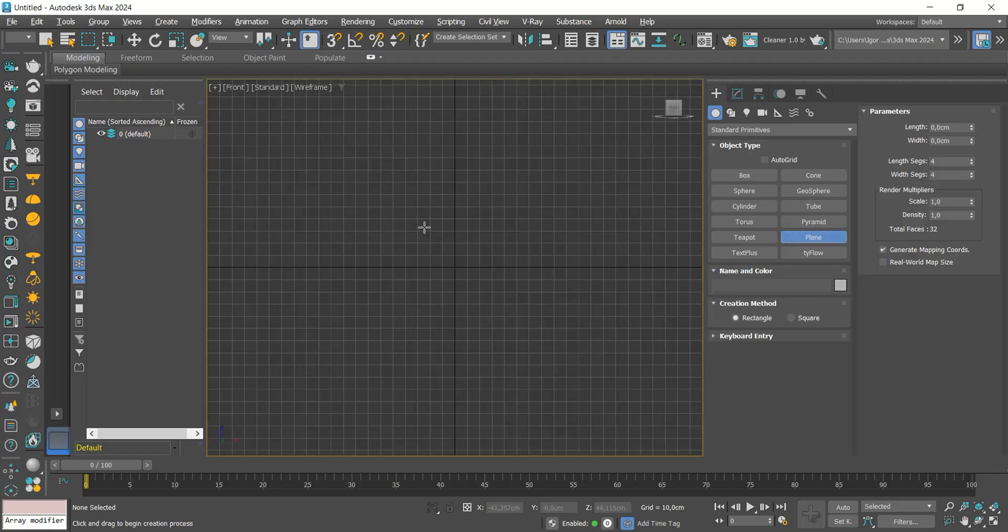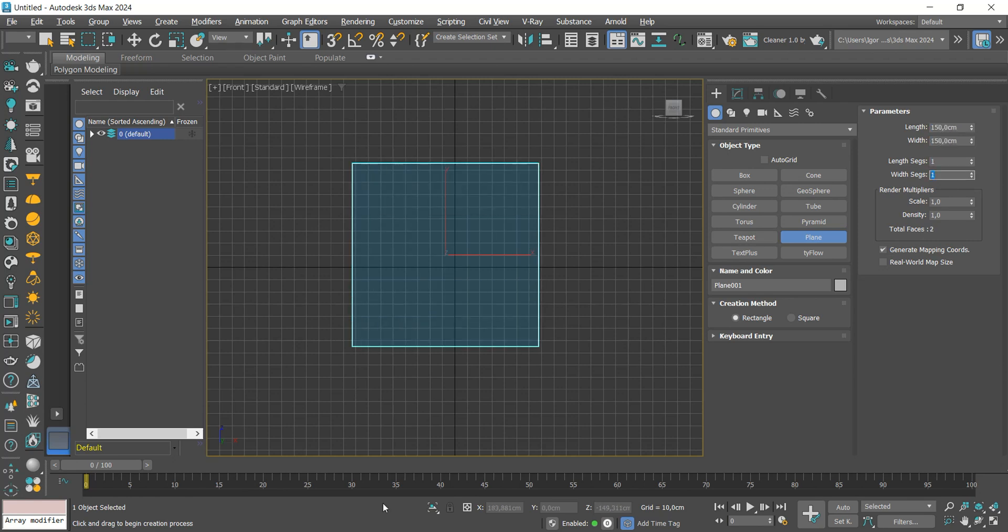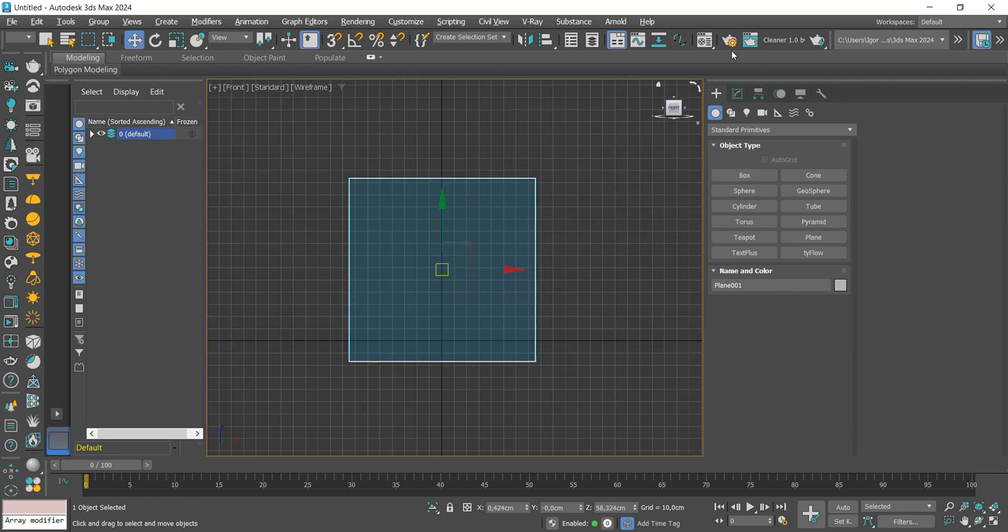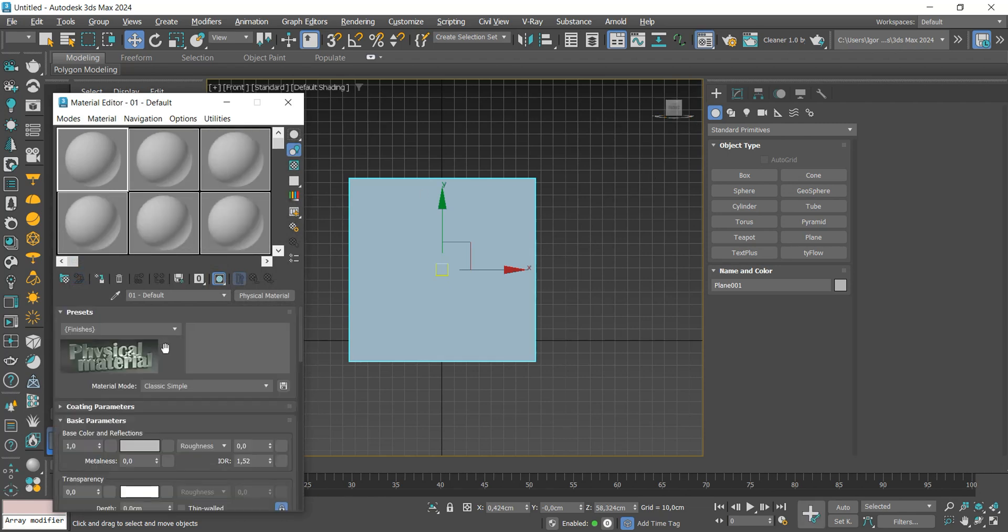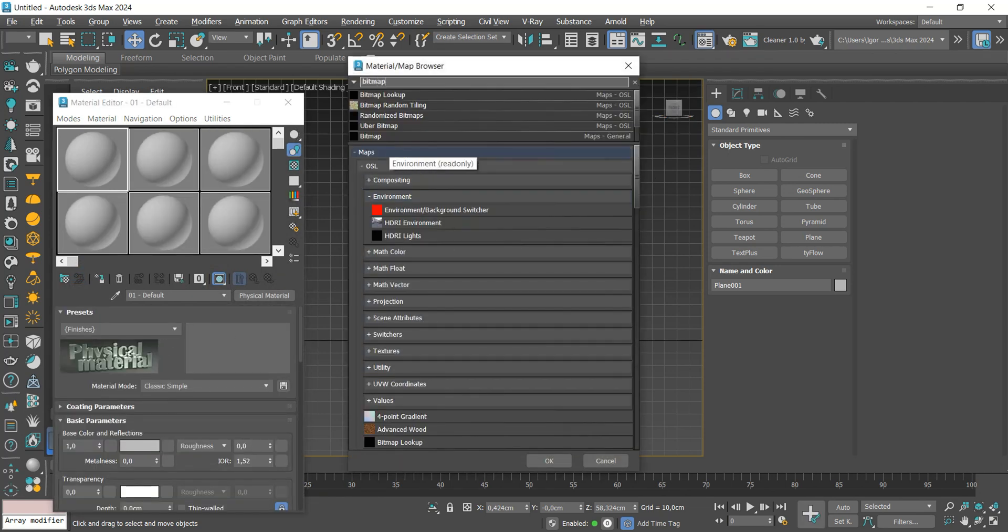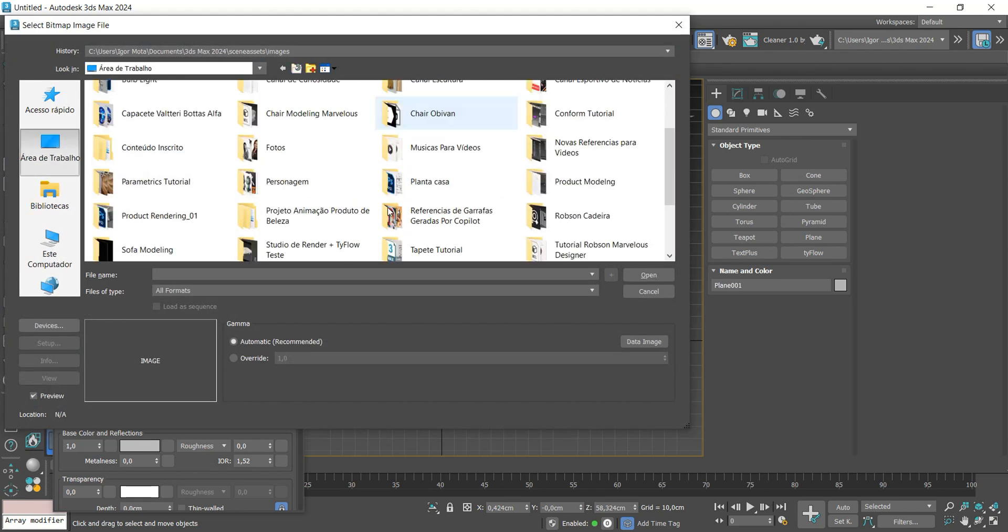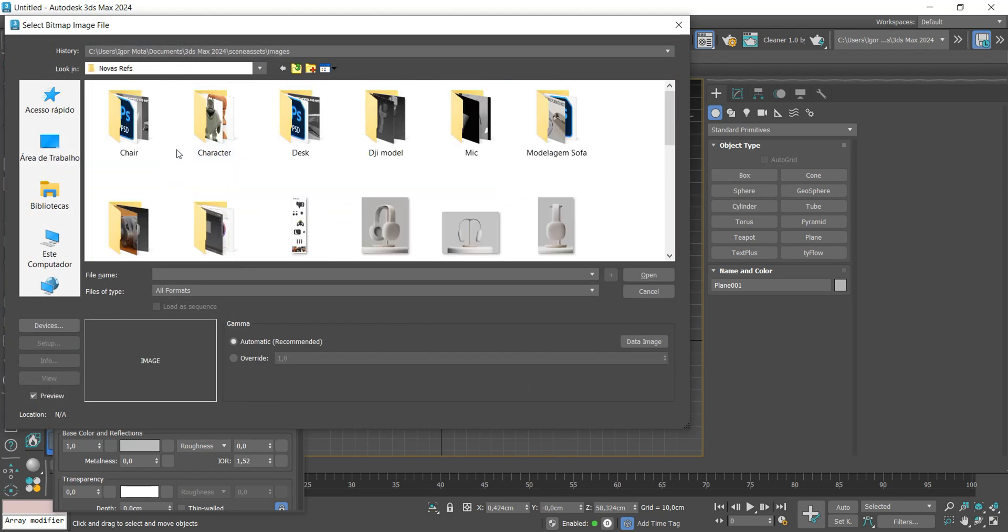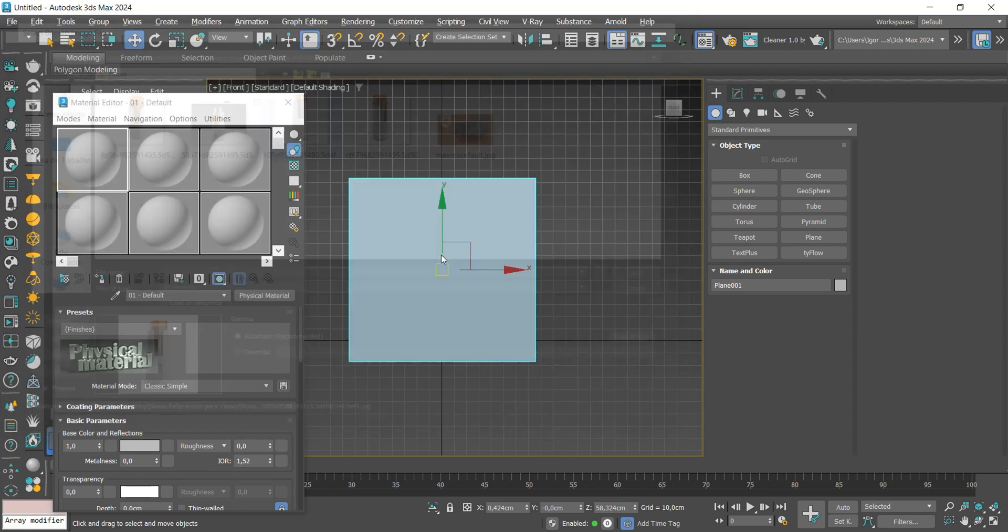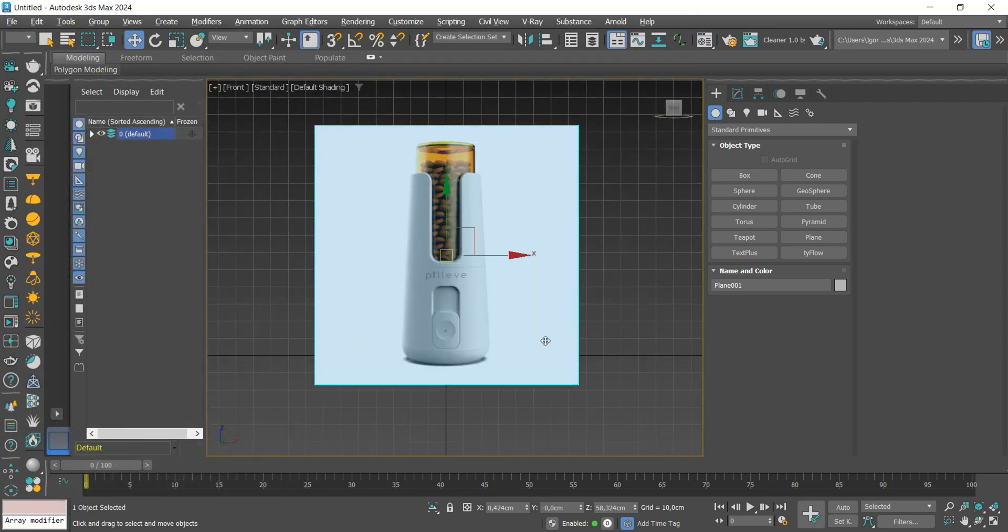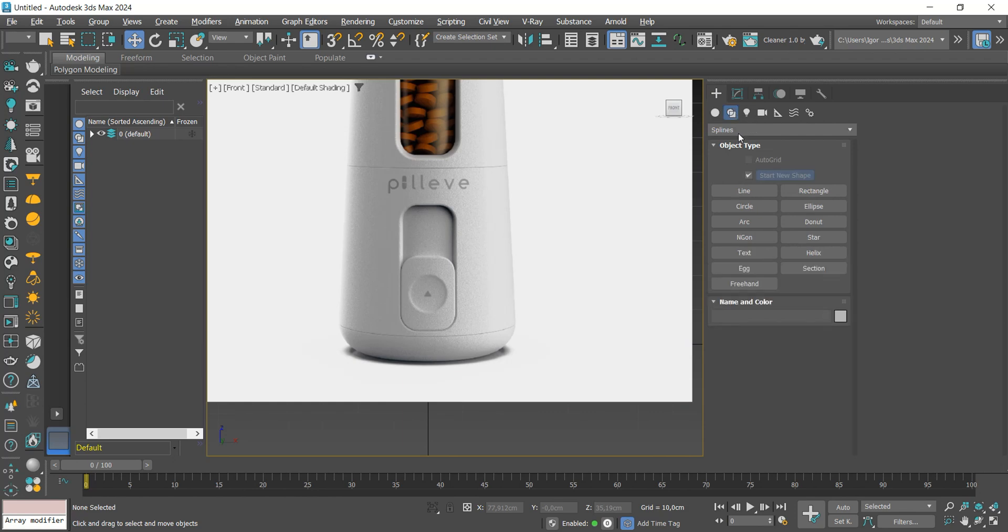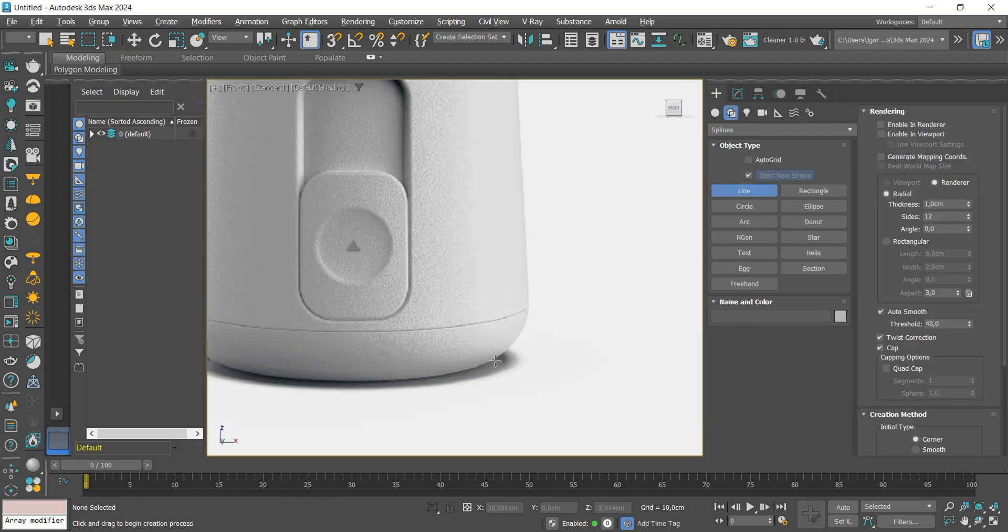Let's start by creating a plane to add our reference. The download link is in the video description. With the line, we are going to create the outline of the model.